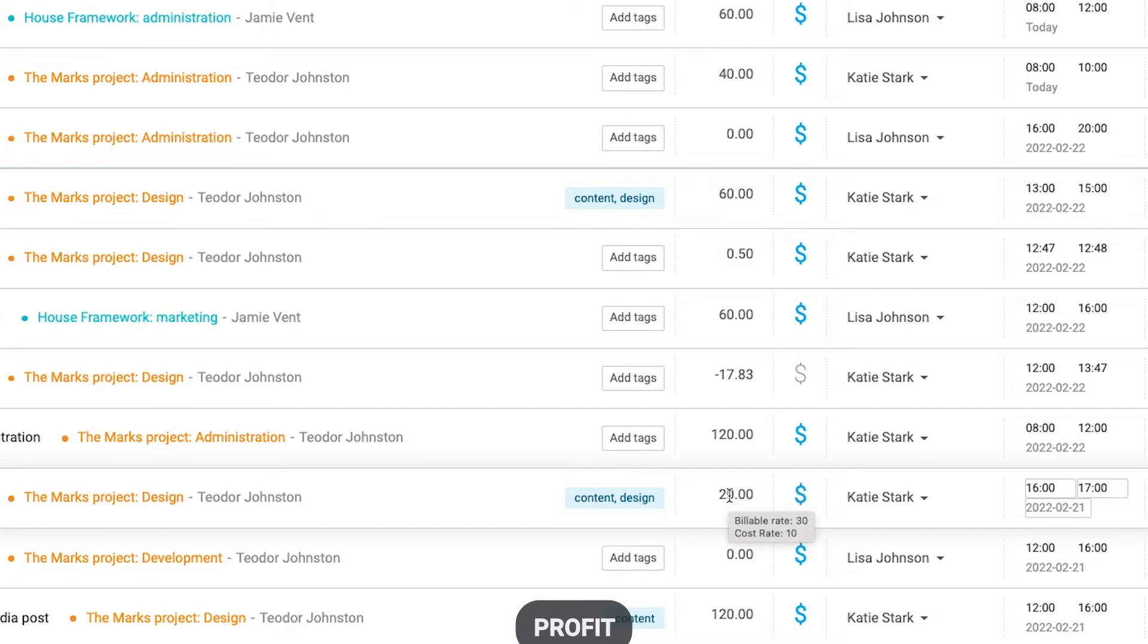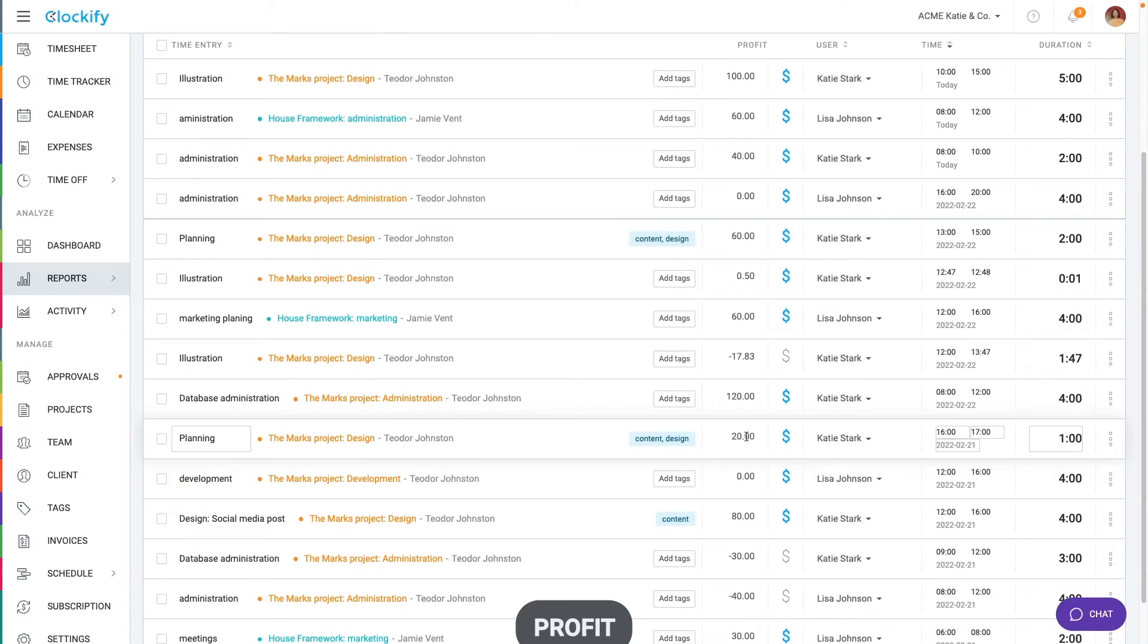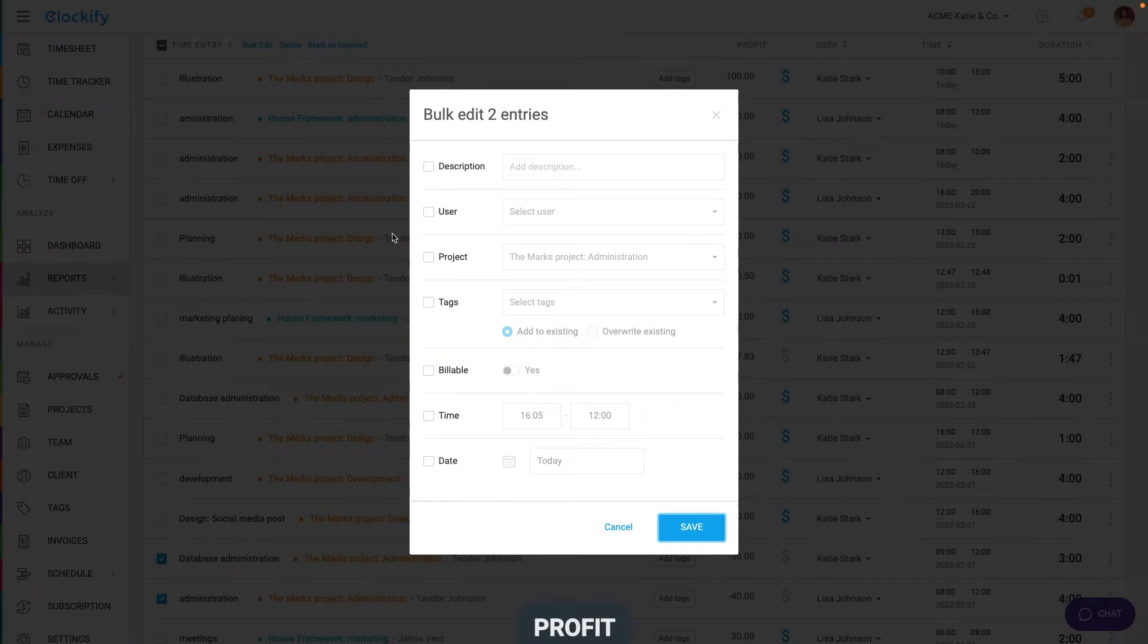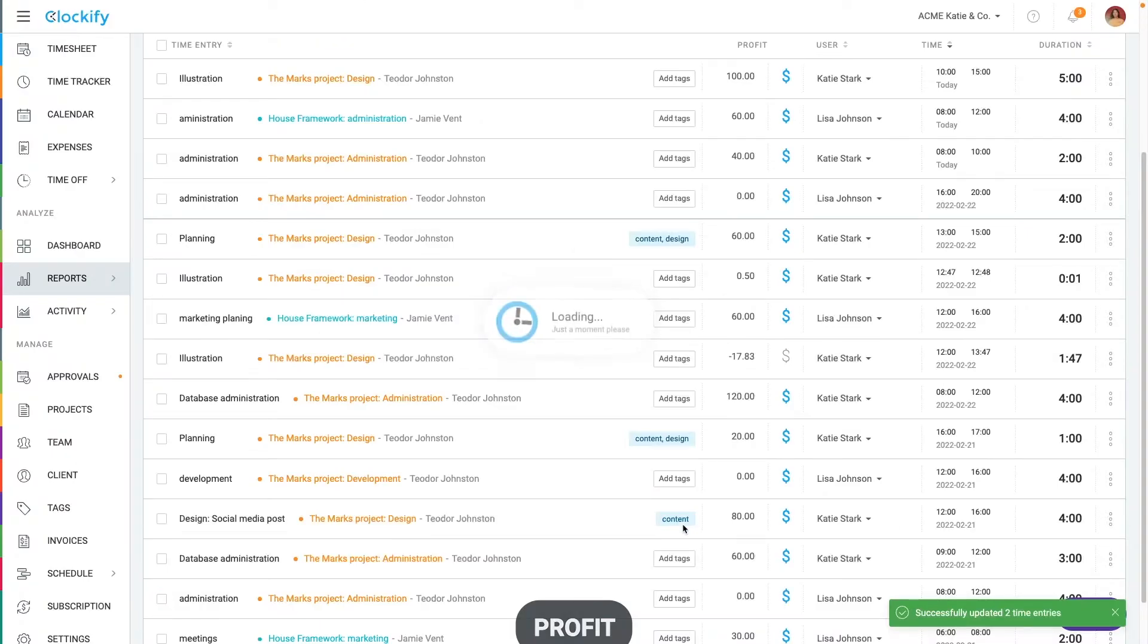If you wish to apply the new rate to multiple entries, you can select them via bulk edit in detailed report and change their billable status so they all pick up the new rate.